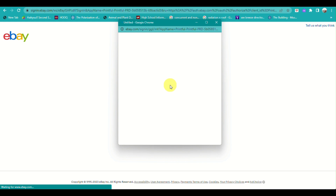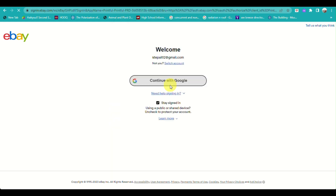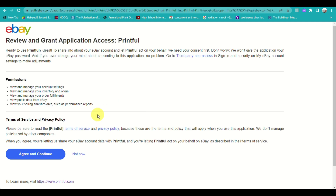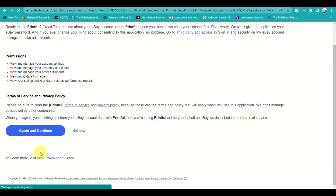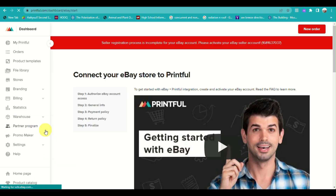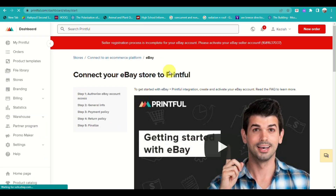Click 'Connect to eBay' and you'll be routed to a page where you need to log in to your Google account. There's a few pieces of information that you need to authorize — just click on 'Agree and Continue'.